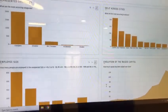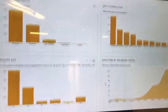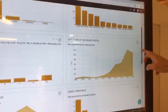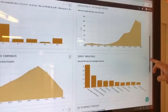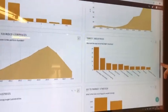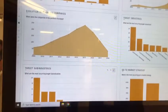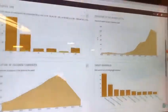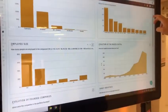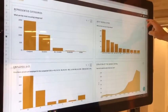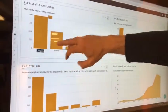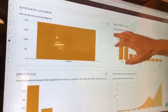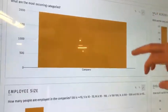You will see a geographical spread between all companies, as well as company size and the amount of funds they've been raising over time.